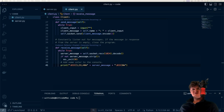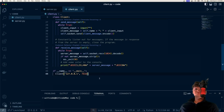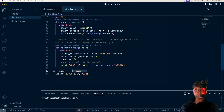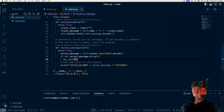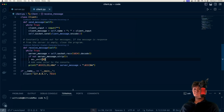Now all we need to do is create an instance of this class. At the bottom, if the name is equal to main — so we're running the file directly — we create the client. That's really all it takes to create this program.